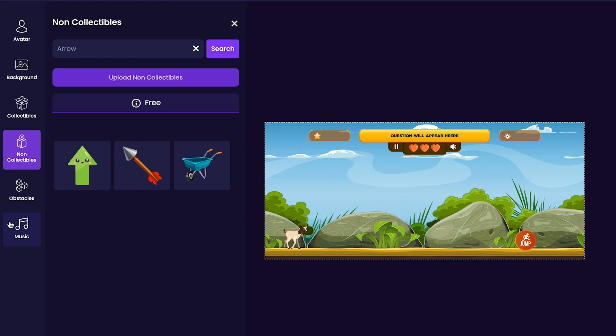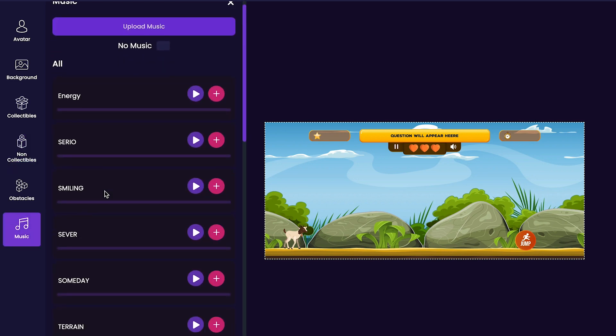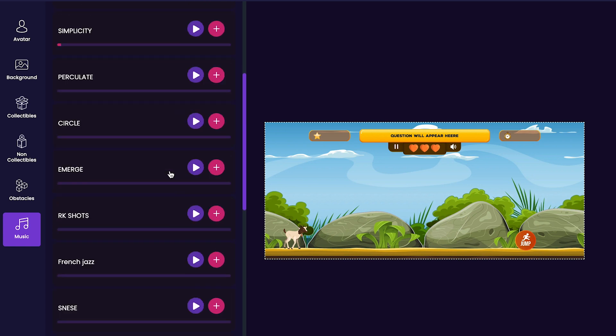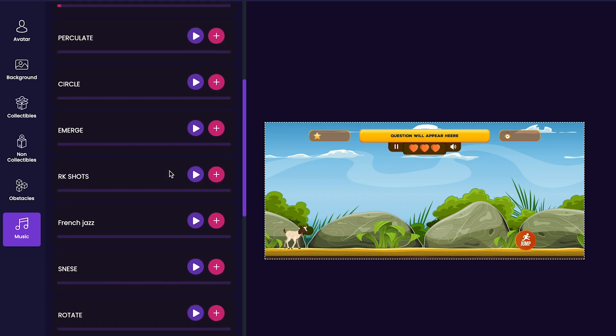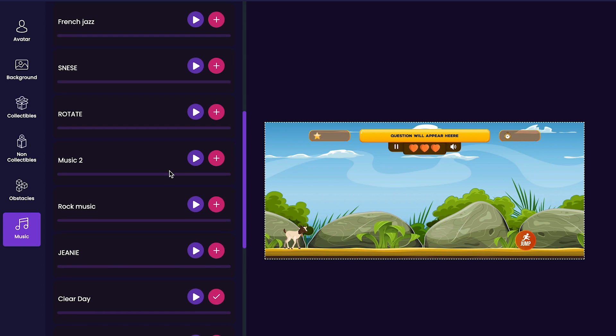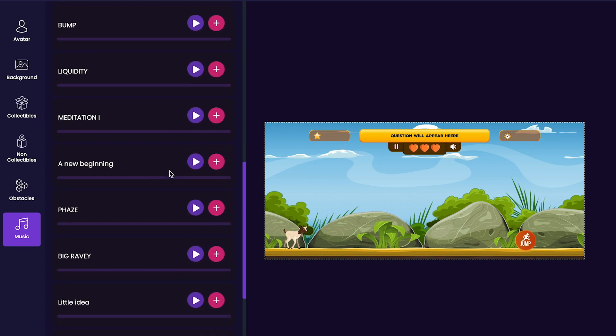Next, we'll customize our game's music track. Click on the music tab on the left side of the editor. Here, you can press the play button to listen to any of the tracks that you would like to preview, and if there's one that you like, you can press the plus button to add it to your game. I think I'll add this rotate track to my game.